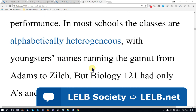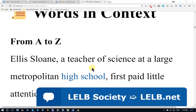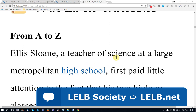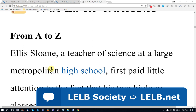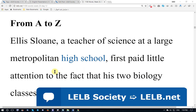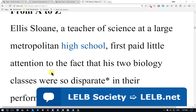The context passage, from A to Z — Americans use 'Z' and British use 'Zed.' Alice Sloan, a teacher of science at a large metropolitan high school. Metropolitan refers to metropolis, a large city — it's an adjective. He first paid little attention to the fact that his two biology classes were so disparate, or heterogeneous. Disparate means completely different or various.